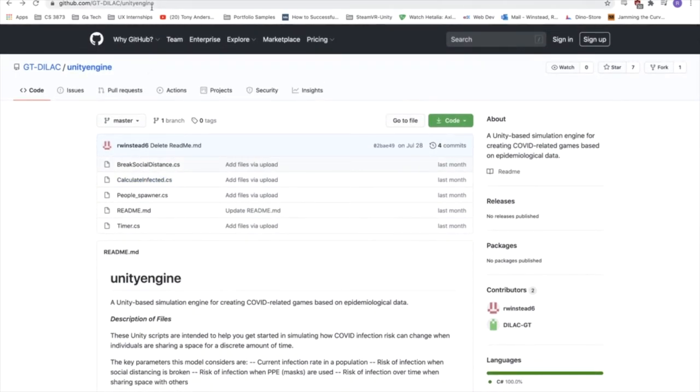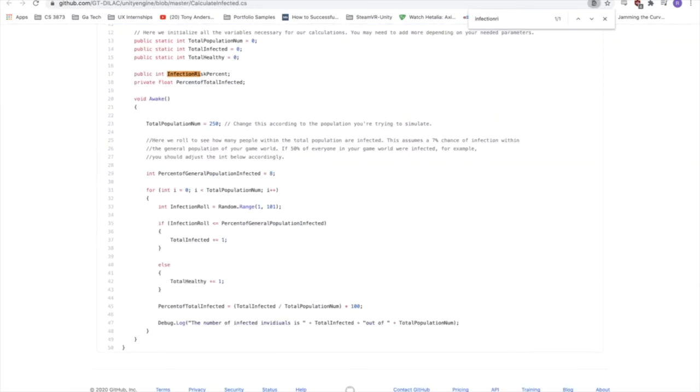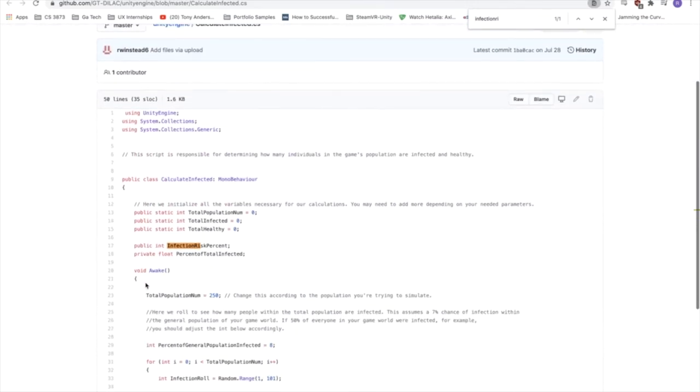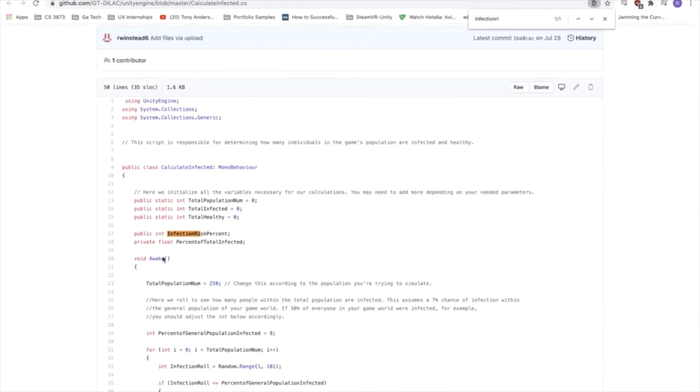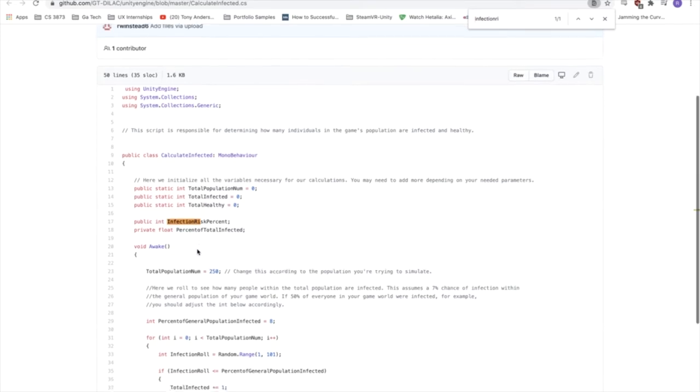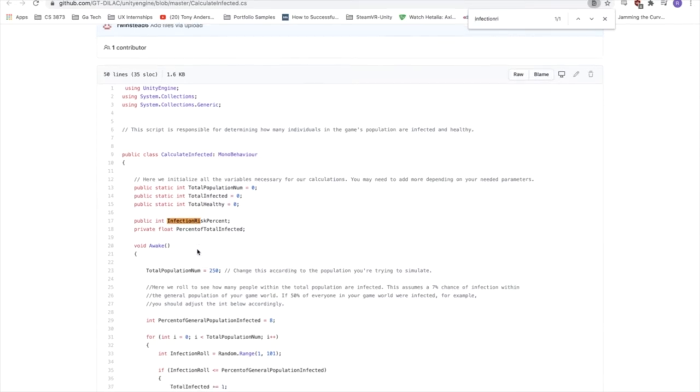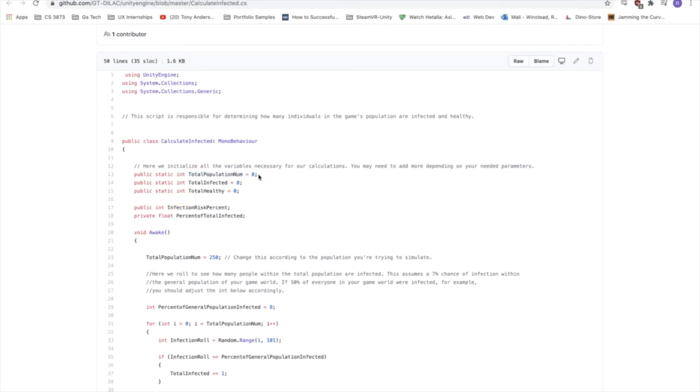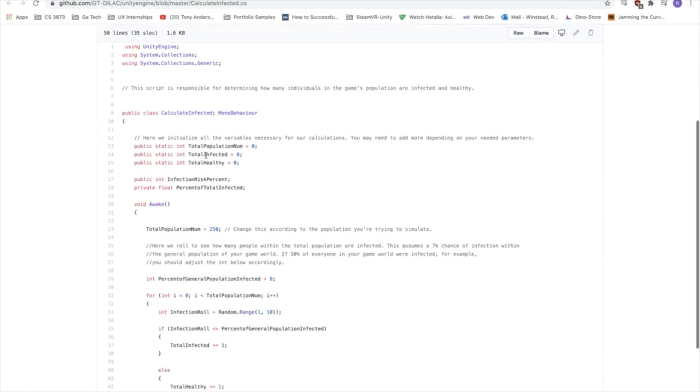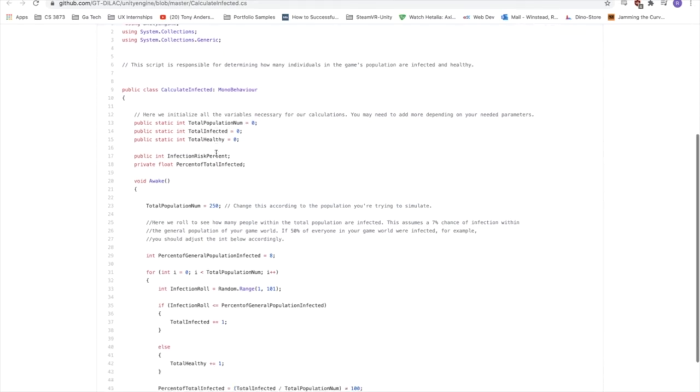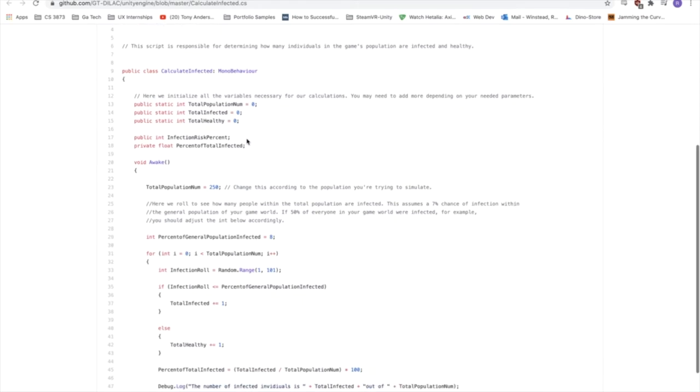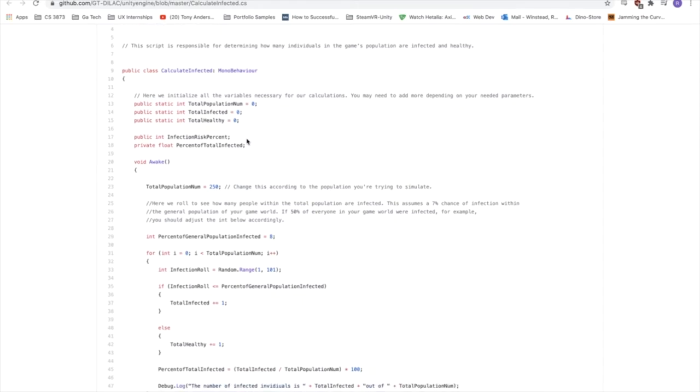So the first one that we're going to look at is the Calculate Infected script. It's kind of the first thing that runs whenever you install the package and run the game, and it's where you want to start when you're working on the model. So the first thing you'll see here is that we have the total population that you're attempting to model. You can plug this in and say we want to do a shopping mall, which is a couple thousand people, or we could do something more intimate like a classroom, and we plug in like 30 people. And then we have a couple other figures here. We have Total Infected, which is what the script determines. We also have Total Healthy, which the script also determines, and the percent of Total Infected.